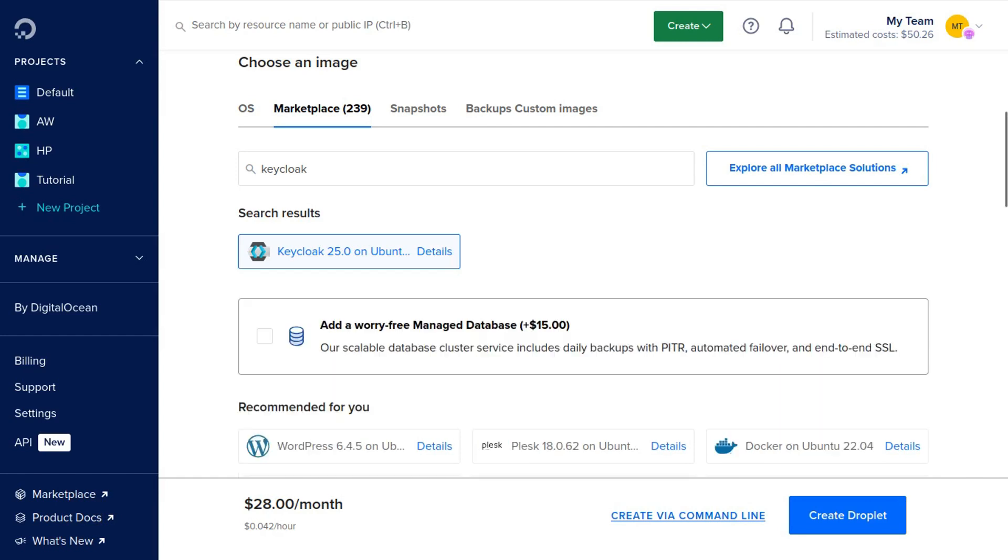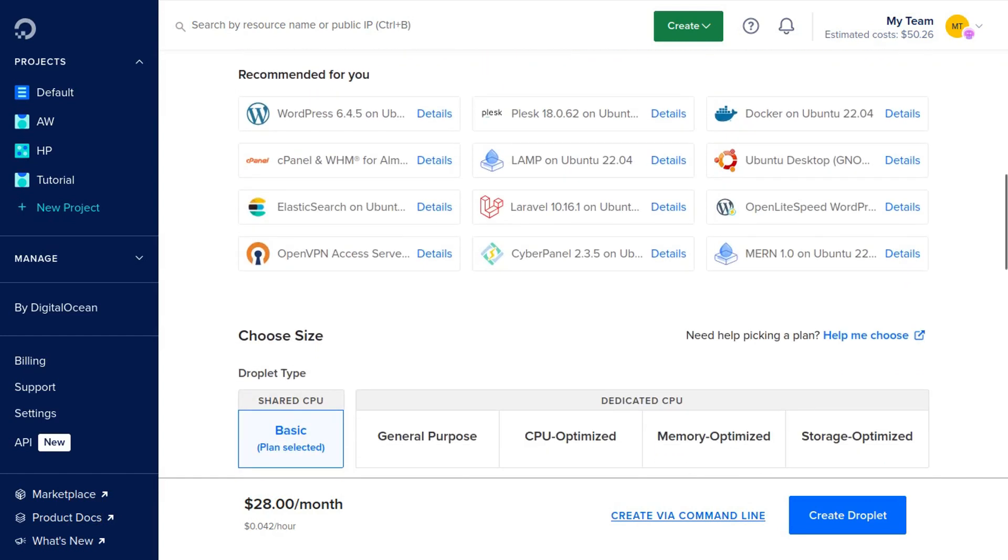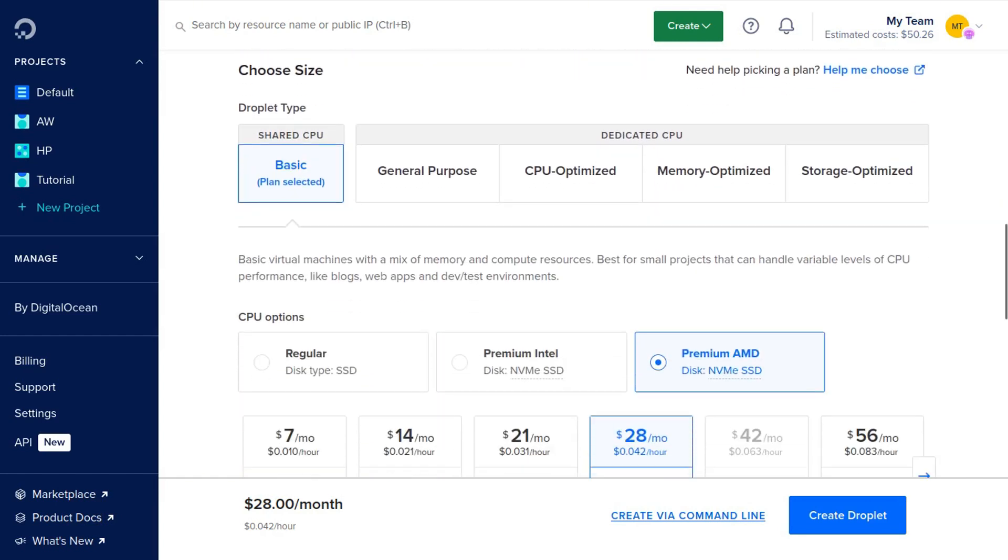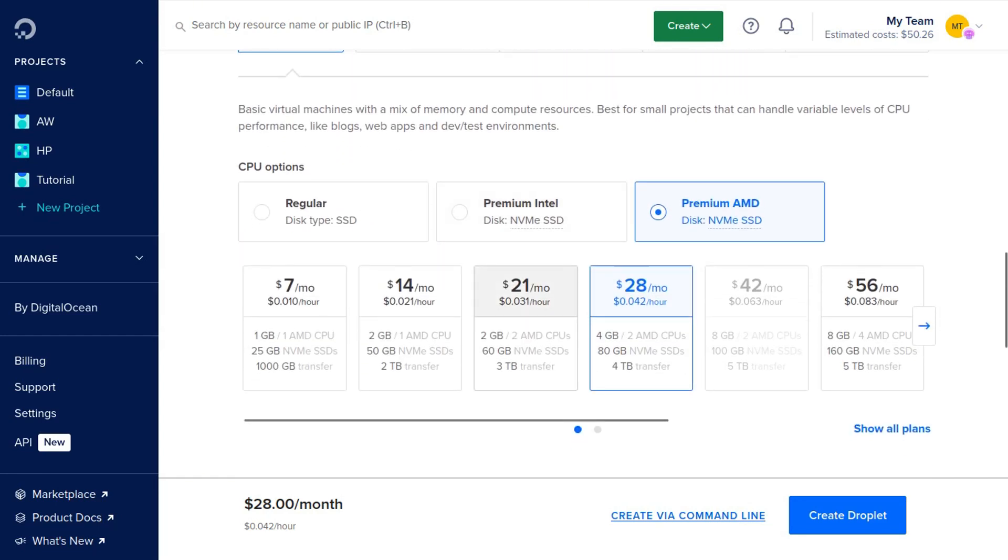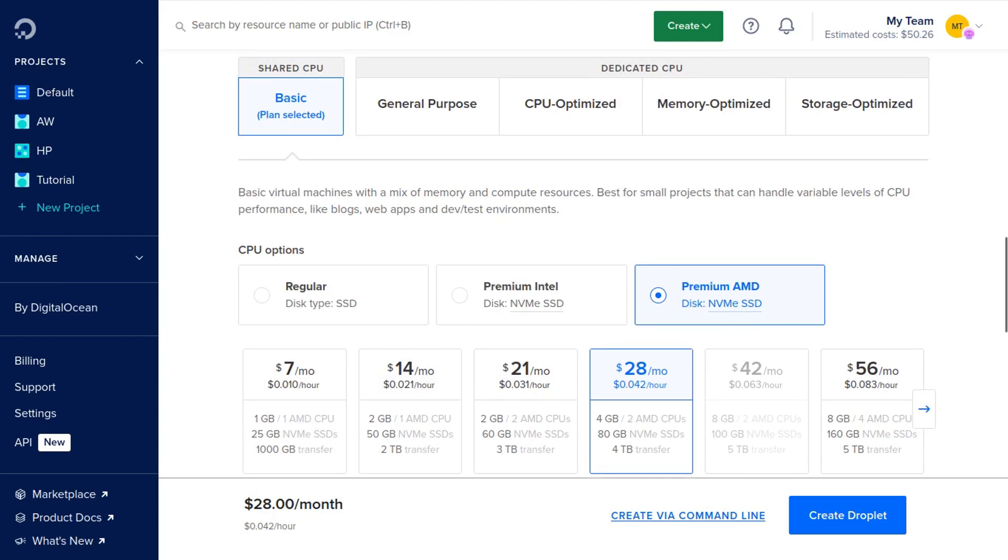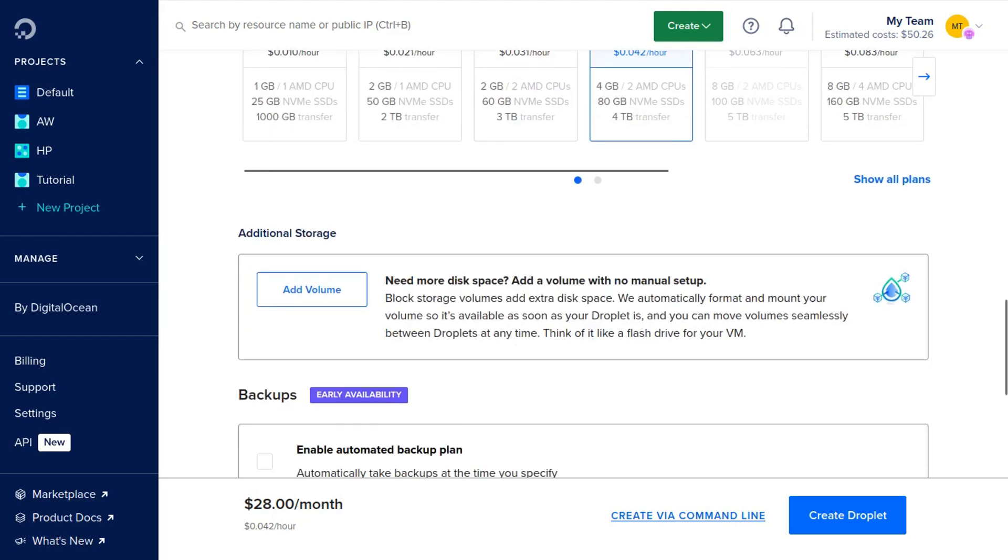Then we're going to scroll down and select our server size. Feel free to select whatever pricing you'd like.